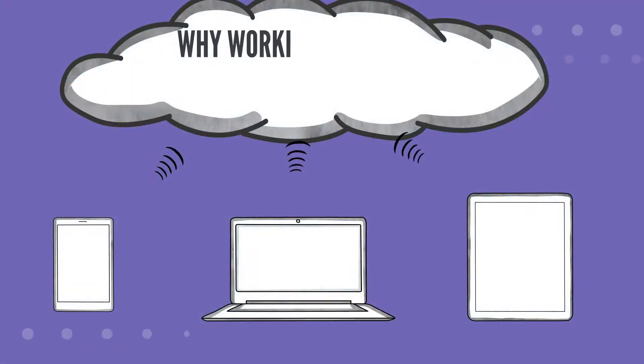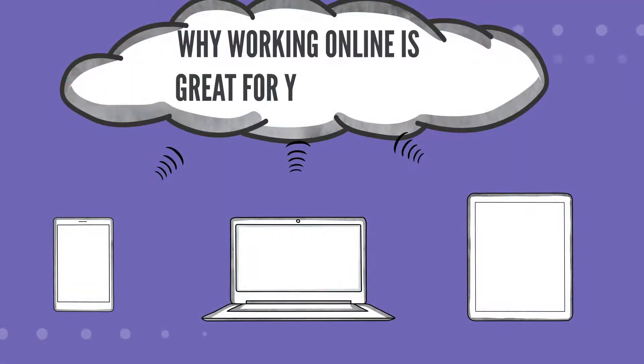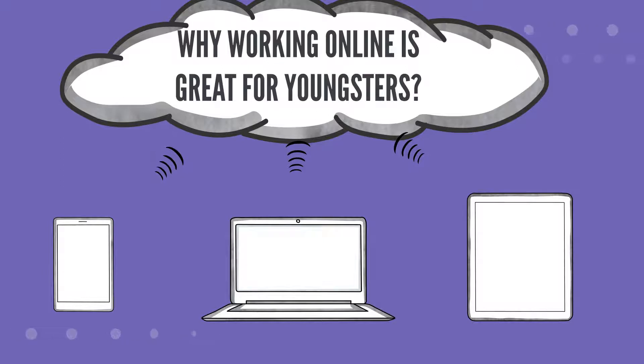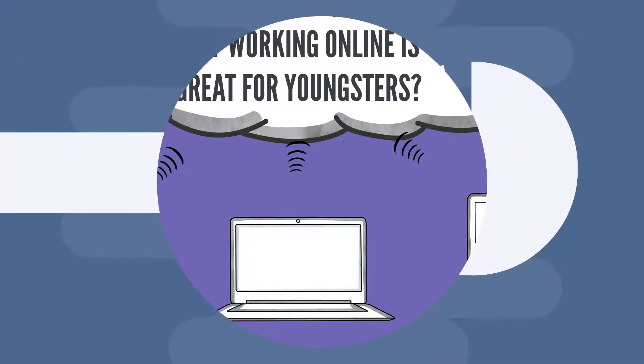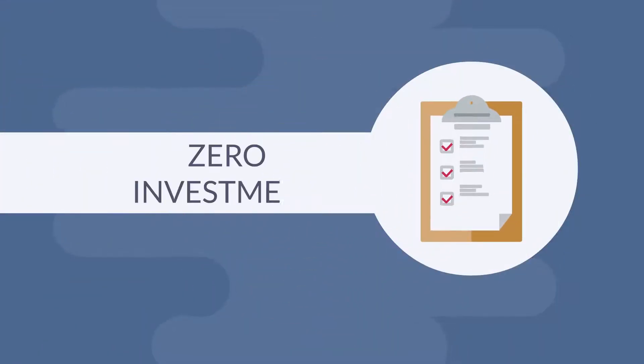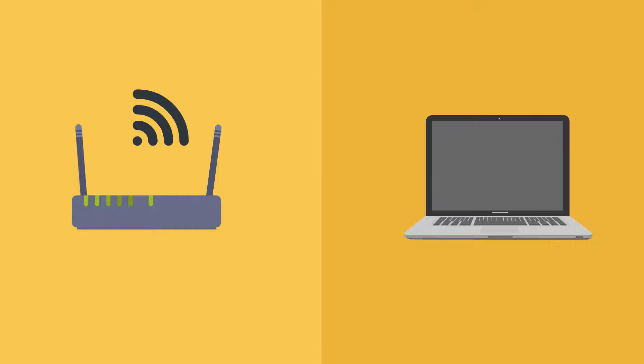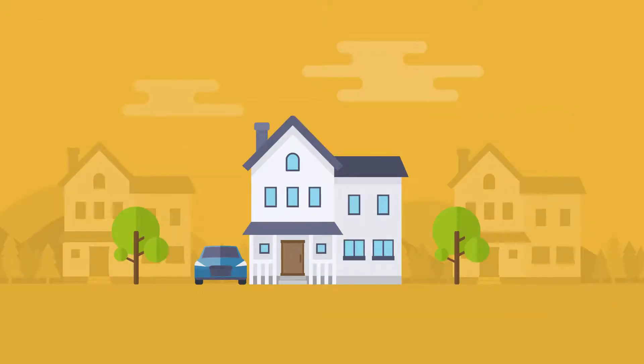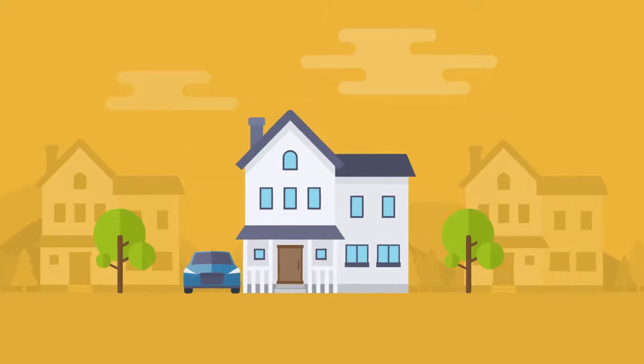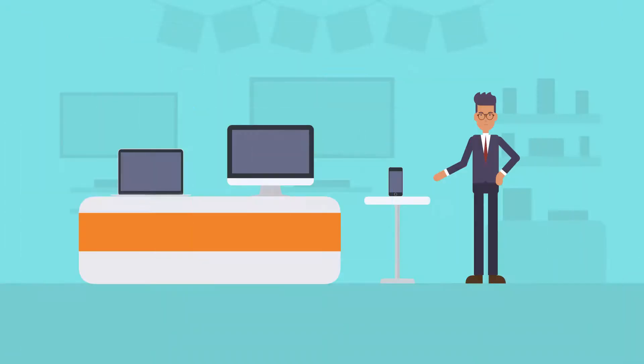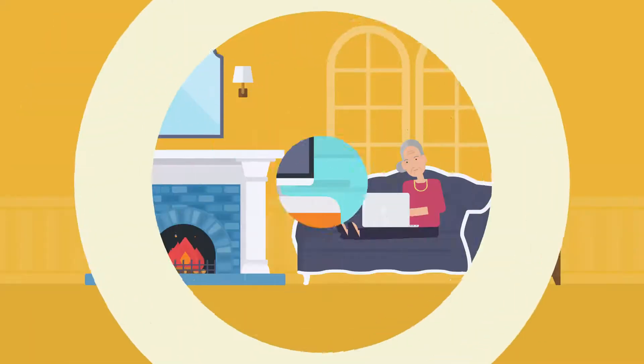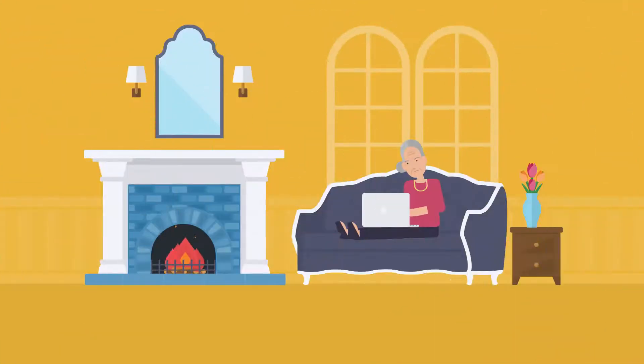Here are some reasons why working online is a great option for youngsters like you. Zero investment: Well, it depends on how you plan to make money online. Most jobs require you to just have a laptop and a Wi-Fi connection, which is part of every household these days. So you don't really need to buy a specific gadget or device to get started. And since you can work from the convenience of your own living room, you don't need to invest in an office space.